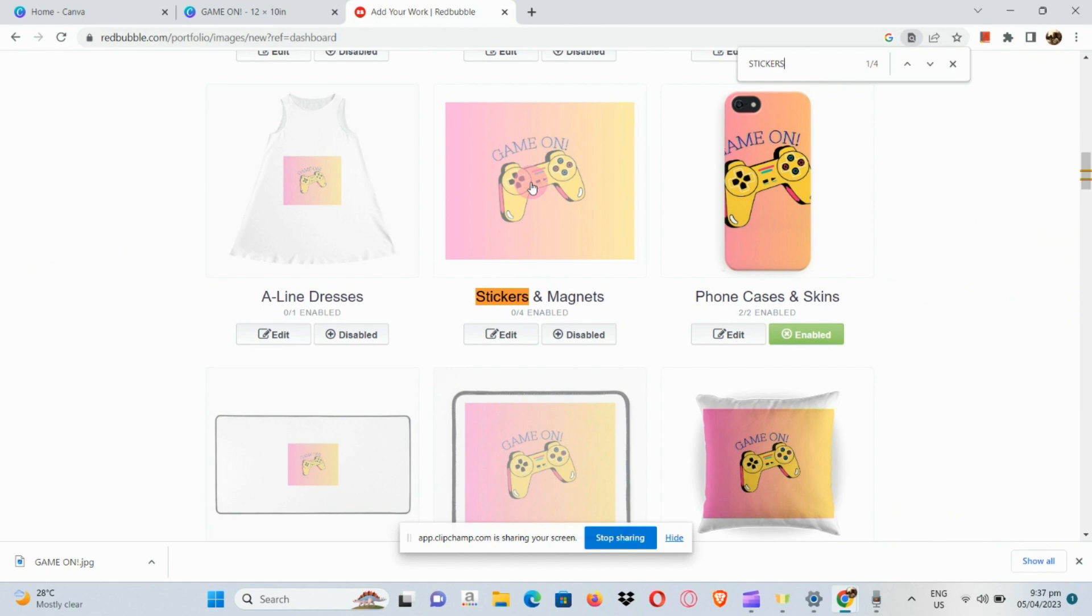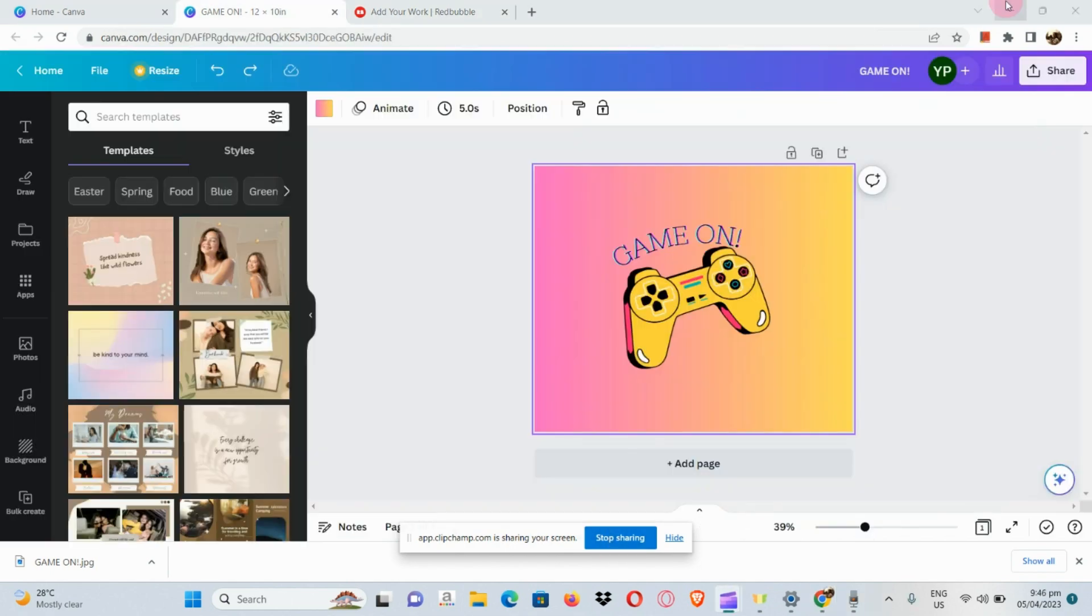There you have it. This is how our sticker would look like. I just want to have a square design, so I'm going to stick to that one.